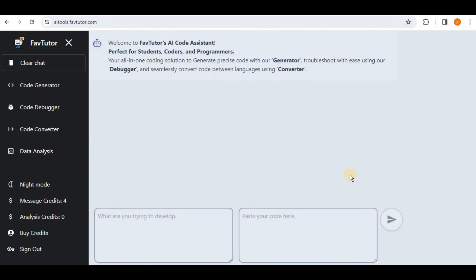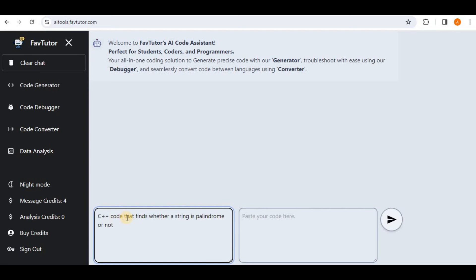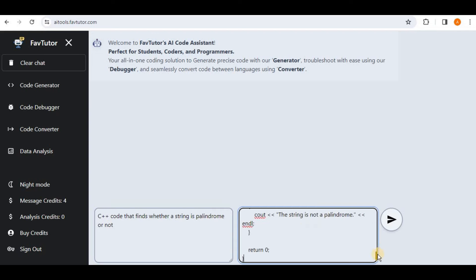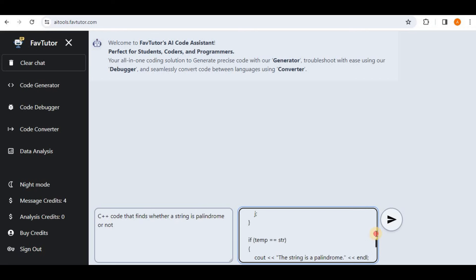Now let's go ahead and test the Code Debugger feature provided by the FavTutor. Here firstly you have to provide what you are trying to develop. So I'm going to say a C++ code that finds whether a string is palindrome or not. And then inside the second box you have to paste your code.